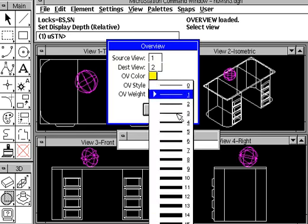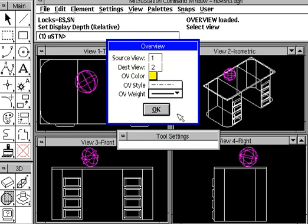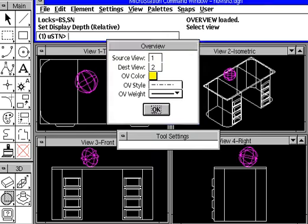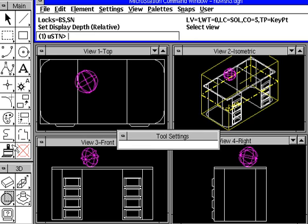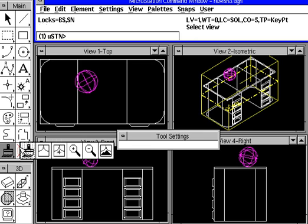We can put a little heavier line weight so it'll stand out a little bit more, and we'll leave the color yellow. Now, let's go ahead and begin zooming in.